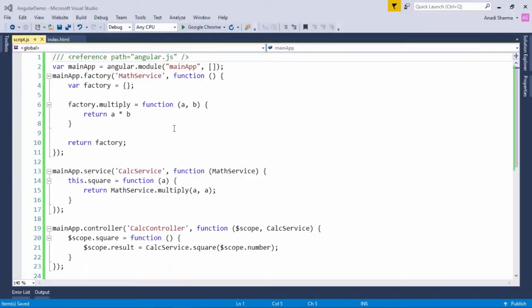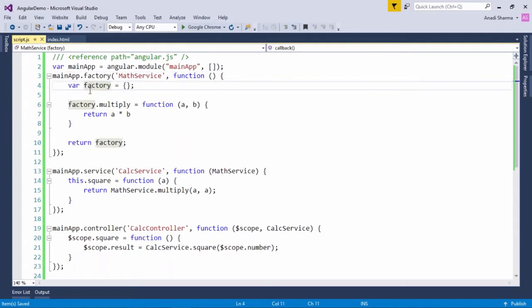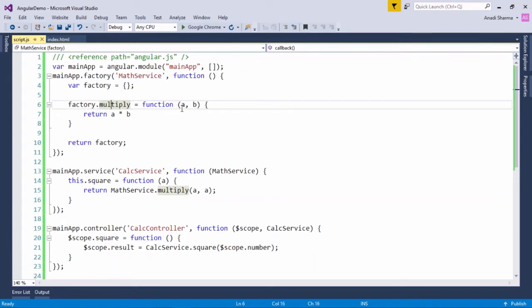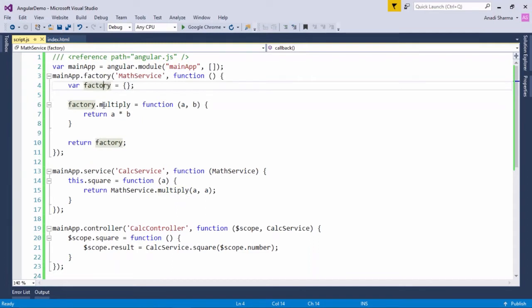Let's see how to create these services using the factory and service methods. Here with the factory method I have a service called math service, in which I've created a blank object. With this factory object we've bound a method called multiply, where I pass two arguments, a and b, and it returns the product of a and b. Since this is the factory method, you take one object, add methods, and finally return either one component of the object or the complete object — that is the specialty of the factory method.